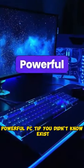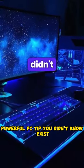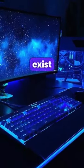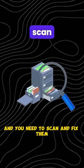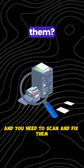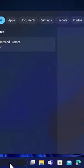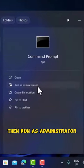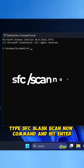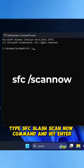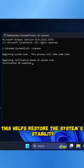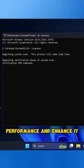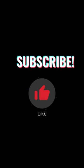Powerful PC tip you didn't know exist. Did you know that you may have problems with the system files? And you need to scan and fix them. First, go to Search bar and write CMD Command. Then run as Administrator. Type SFC slash SCANNOW command and hit Enter. This helps restore the system's stability performance and enhance it.